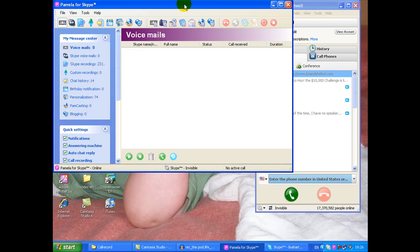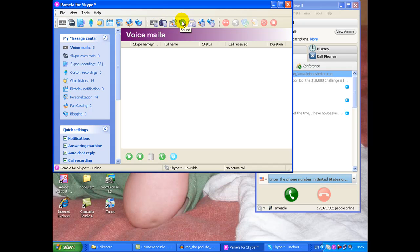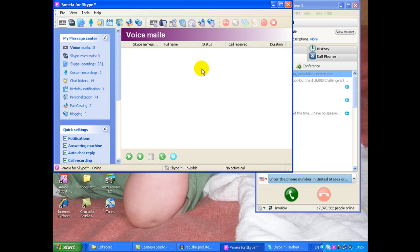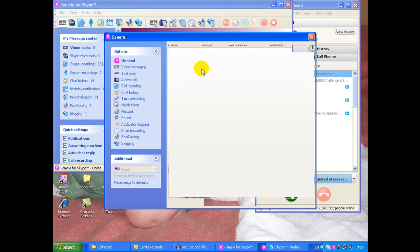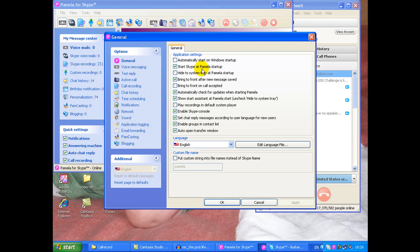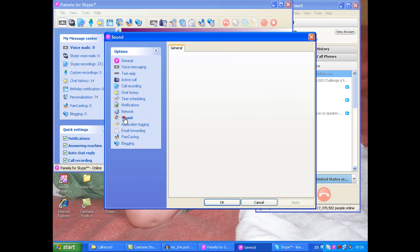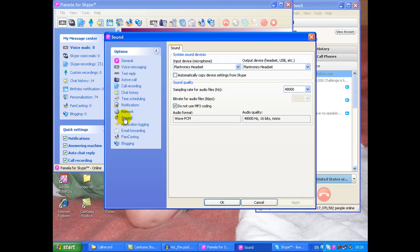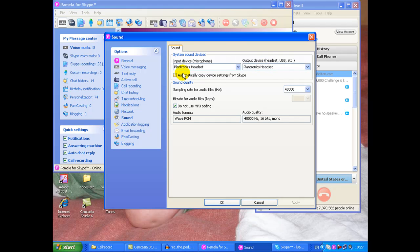Now we're going to set up our settings. I'm doing sound first. You can go to tools and options, it's easiest. So we're going to go to the sound setting, on the left you've got your options panel. I just want to make sure that my input device, my microphone, is being read as my Plantronics headset and that my output device is also the same. It says you can automatically copy device settings from Skype.